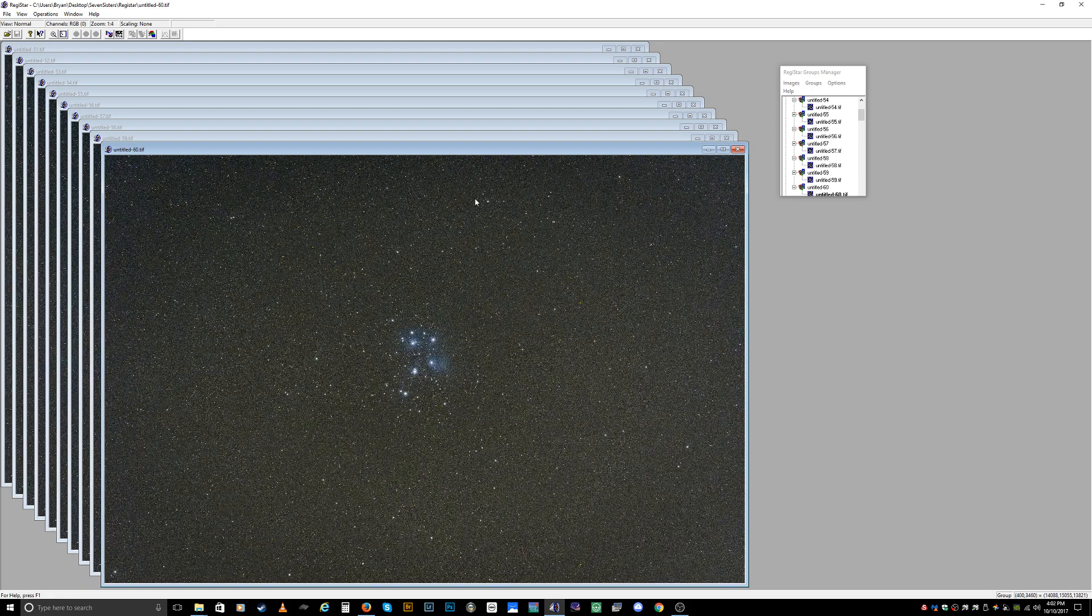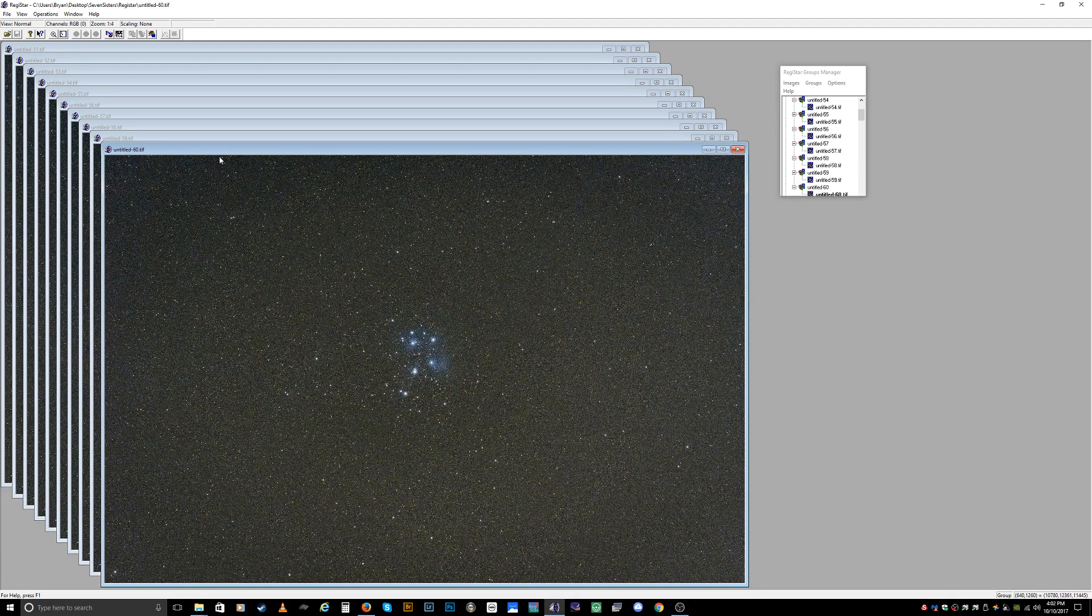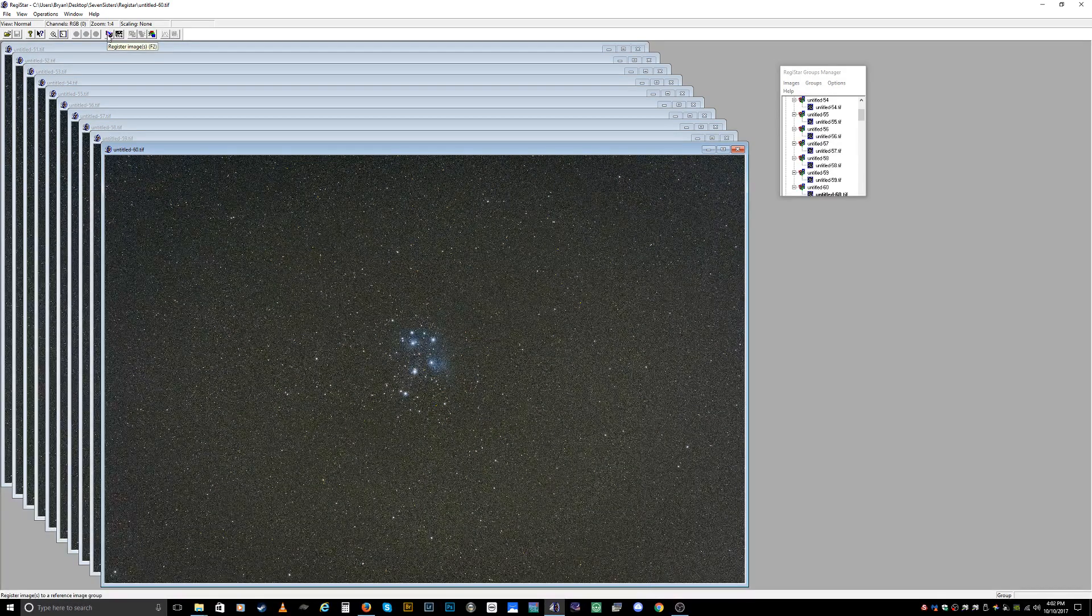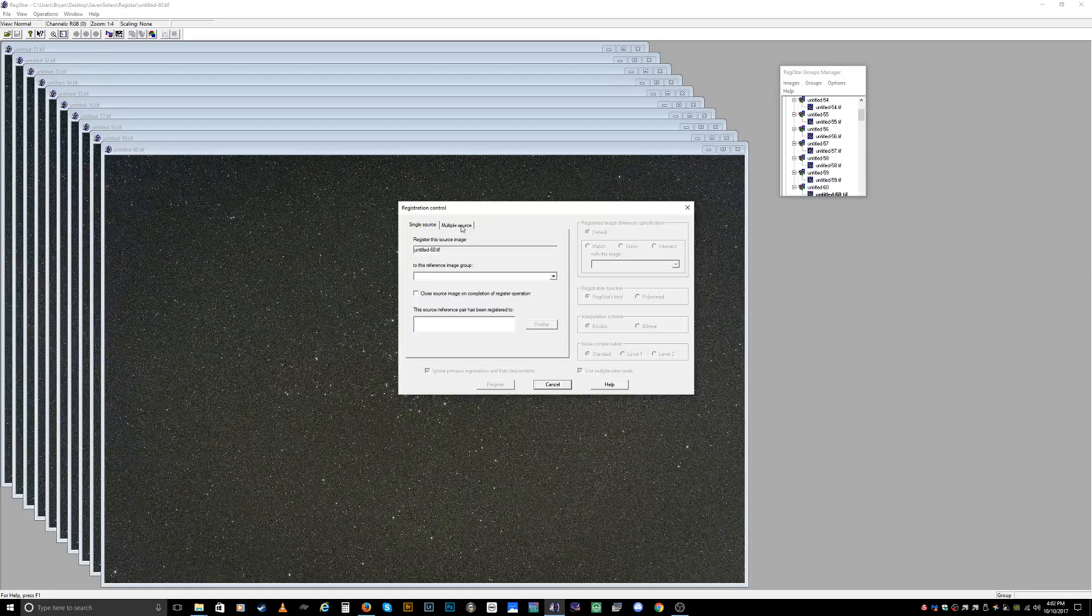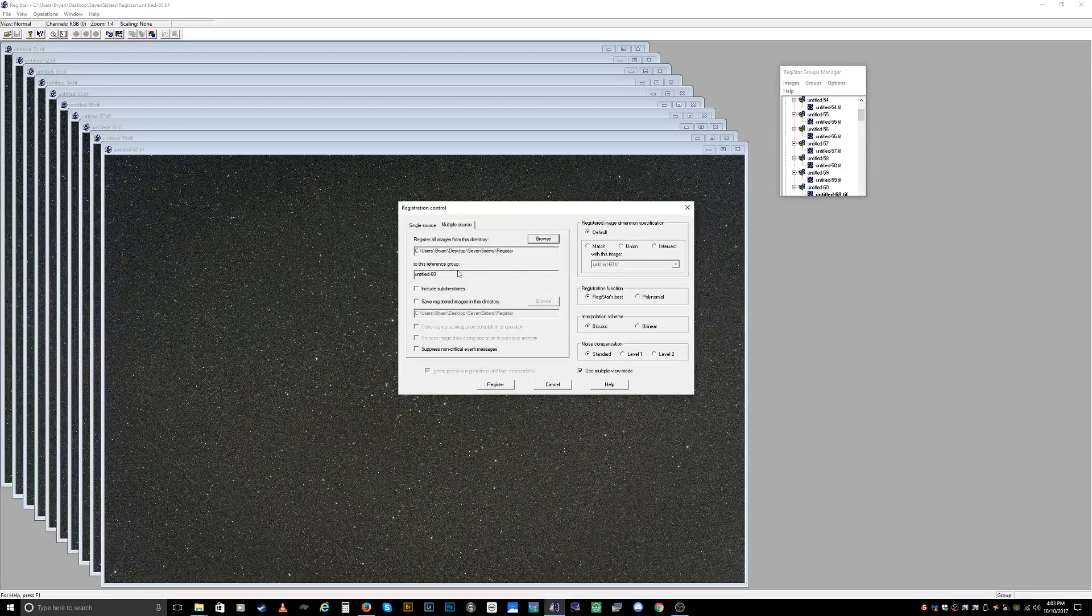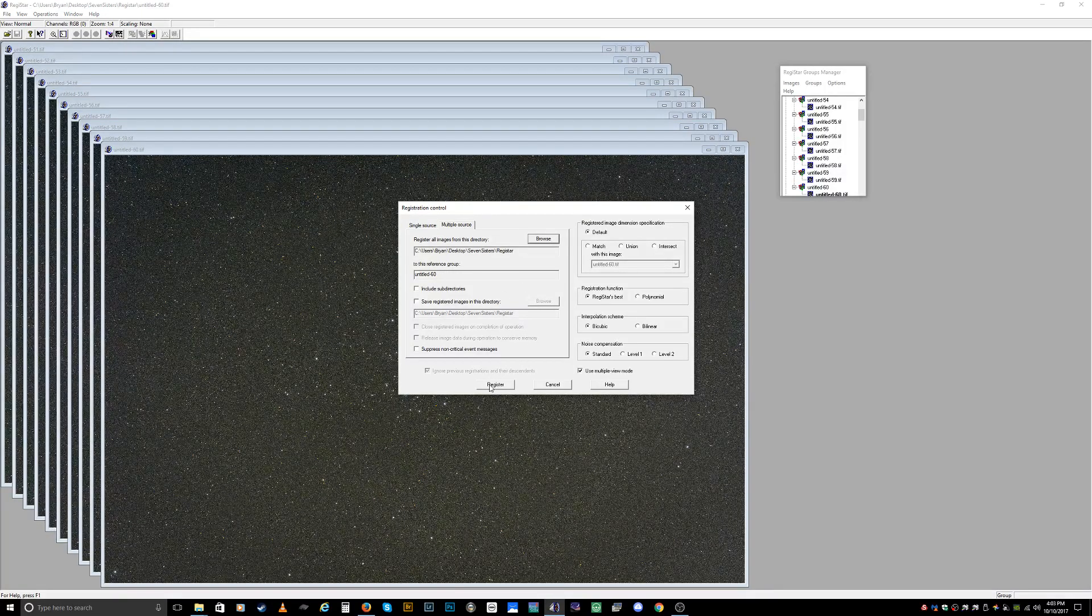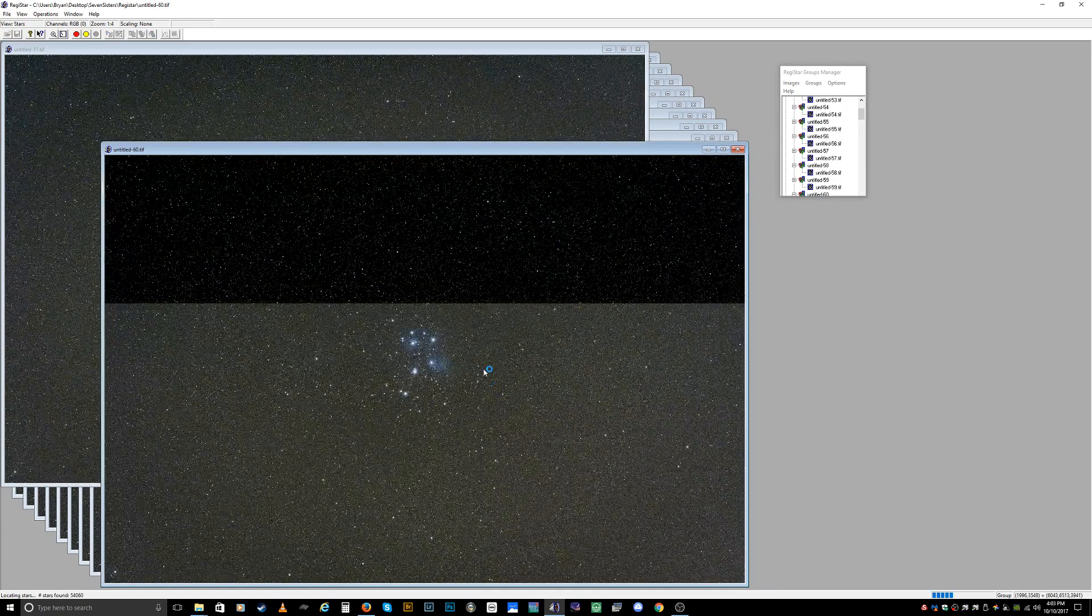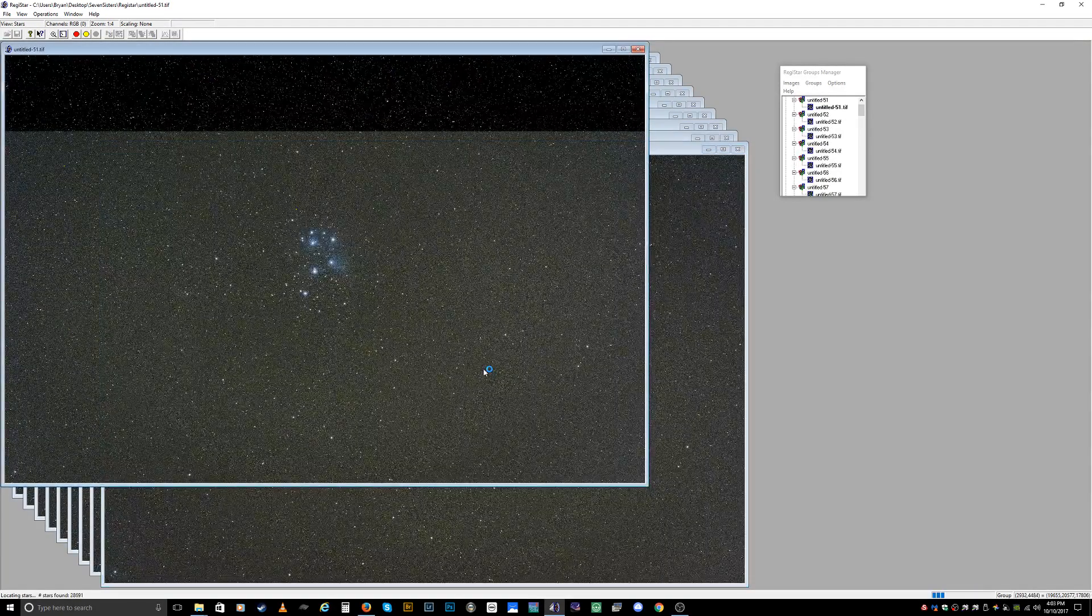So it has all your files open and then right now you want to register your photos next. Click on the register images button and we want to click on the multiple source tab. Make sure this directory is correct, it's going to reference this image which is the last one of the images that we opened, and then you want to hit register.